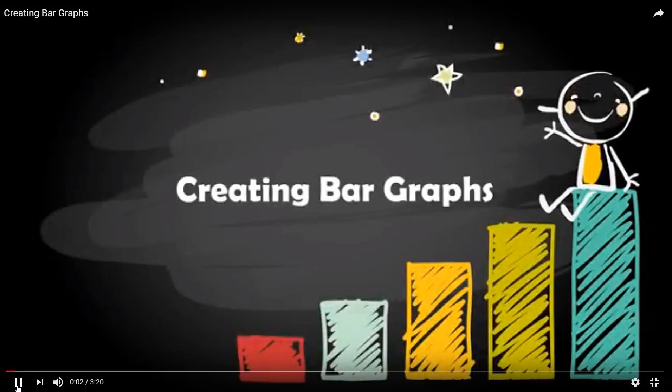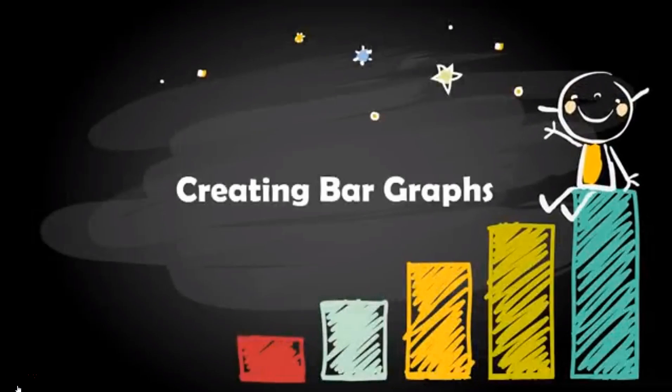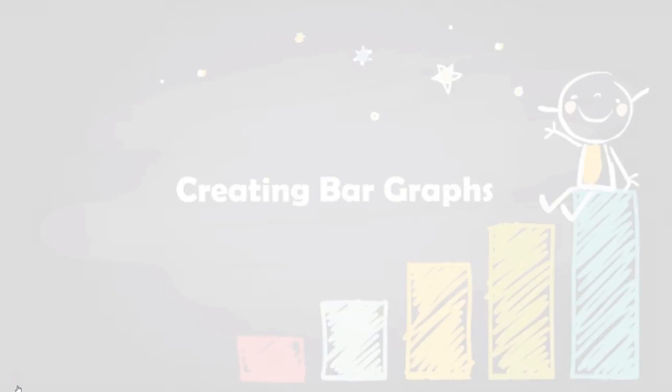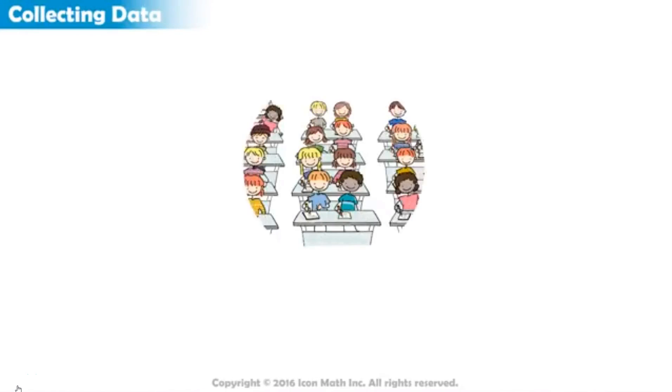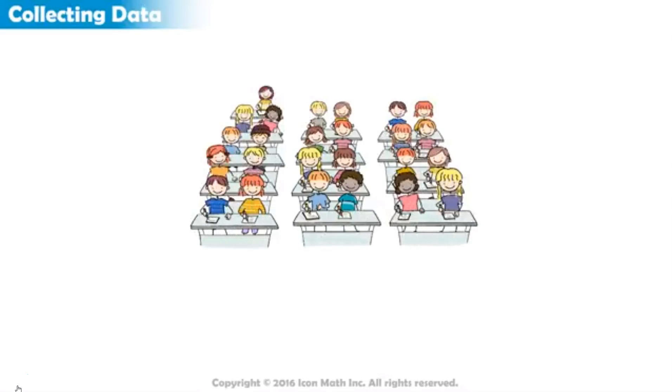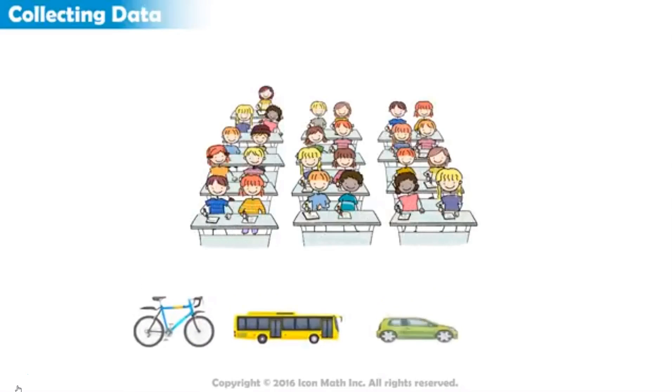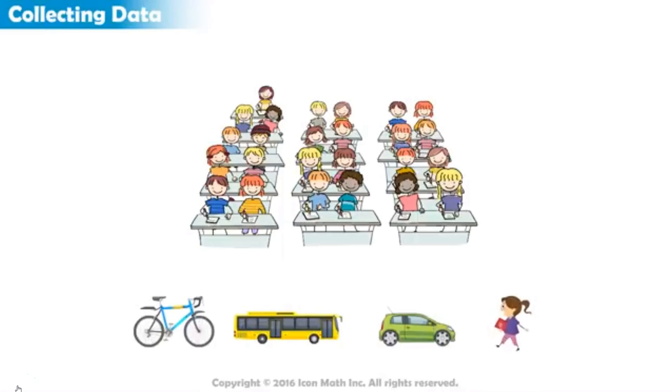Creating Bar Graphs. Suppose we decide to collect data about the number of students in this class who go to school by bike, bus, car, or on foot.